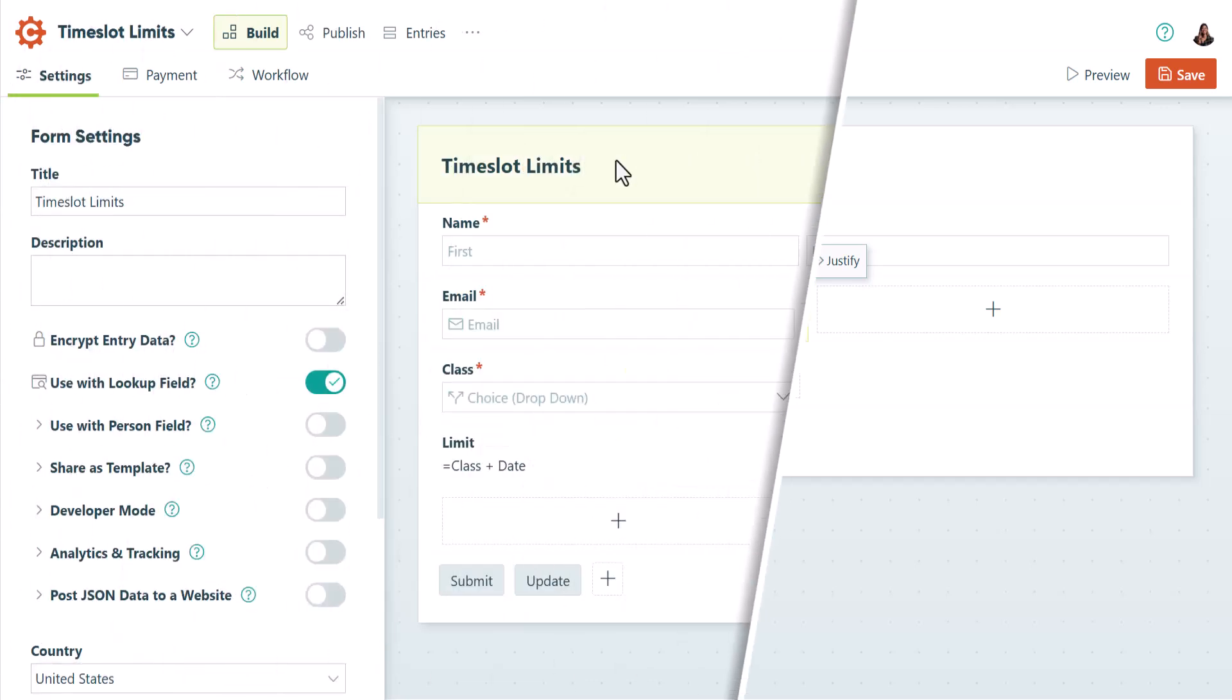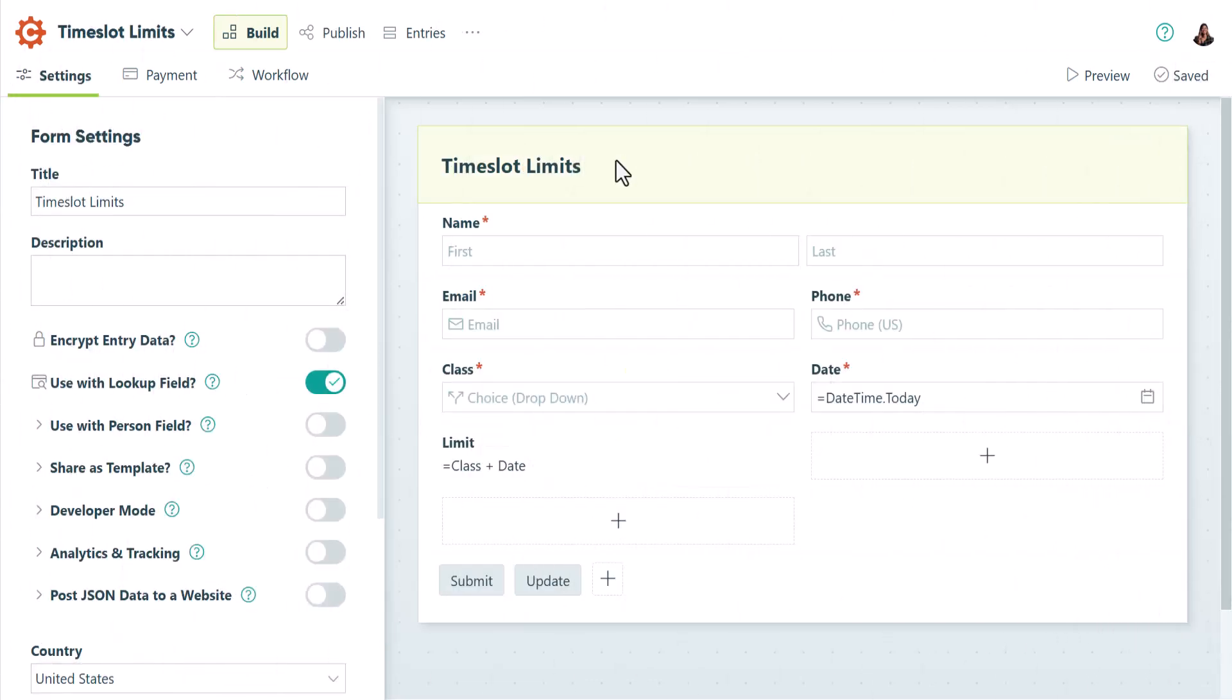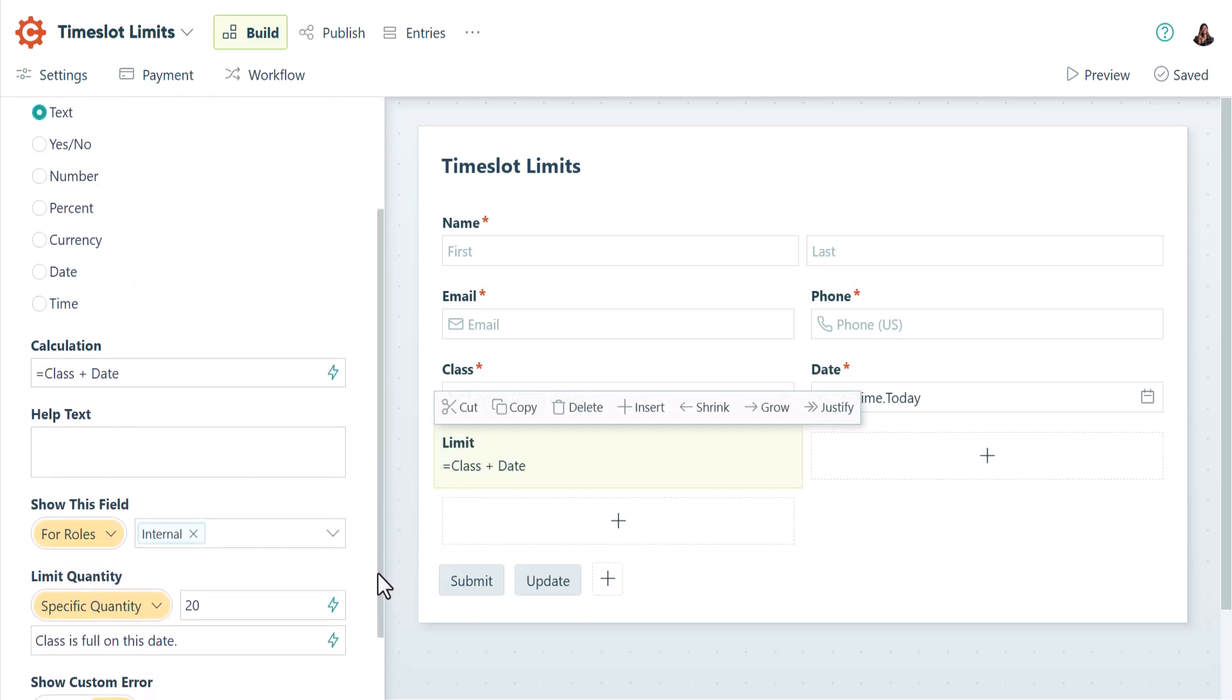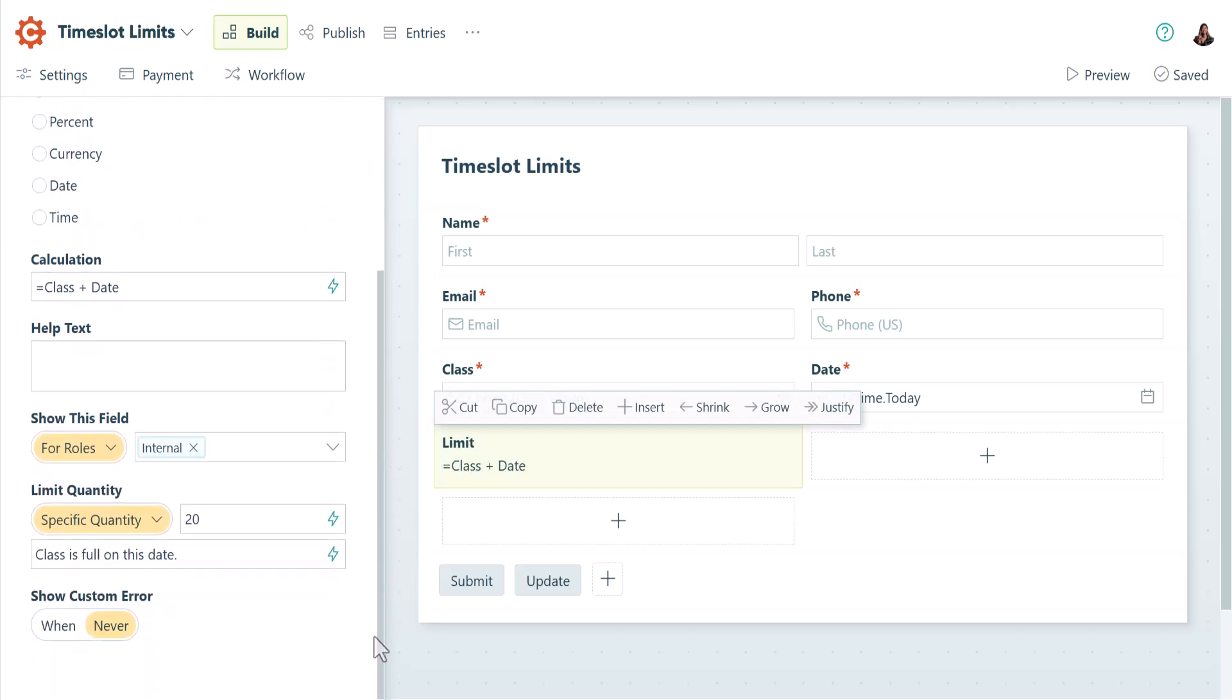To show a more complex example, let's check out the Time Slot Limits template. This template restricts the number of people who can sign up for a specific class on a specific date. The calculation field here combines the class and date values to a unique string behind the scenes. Setting the quantity limit for this field to 20 ensures that each class-date combo can only be selected 20 times.